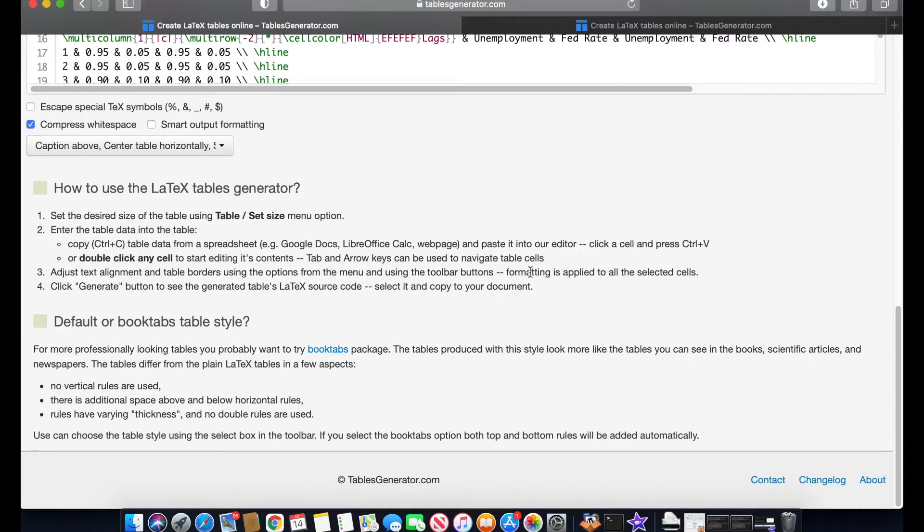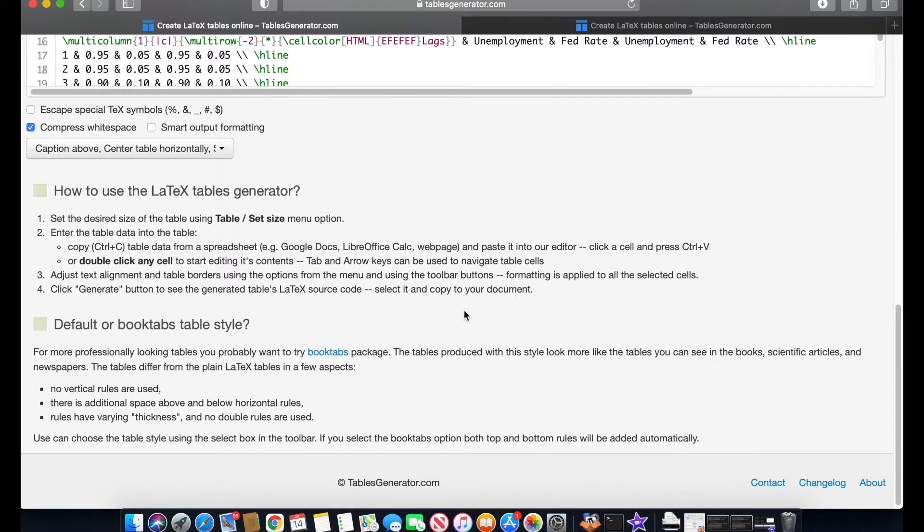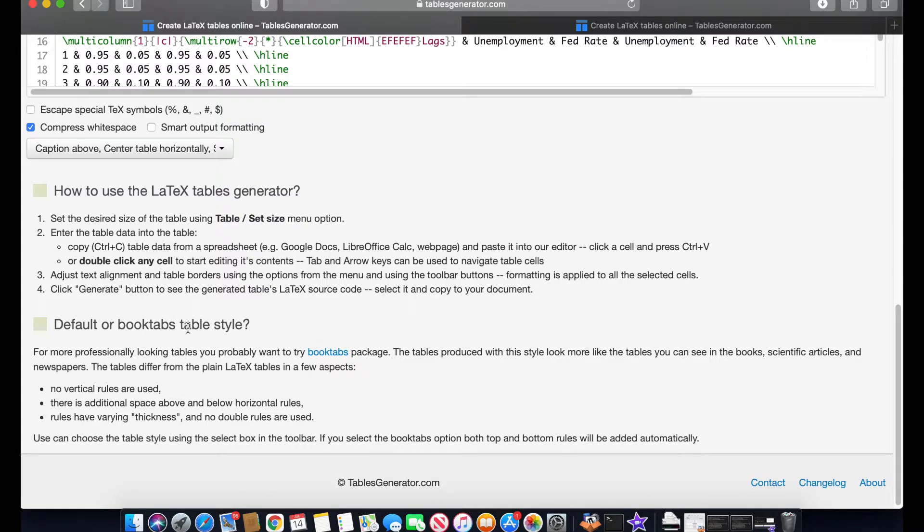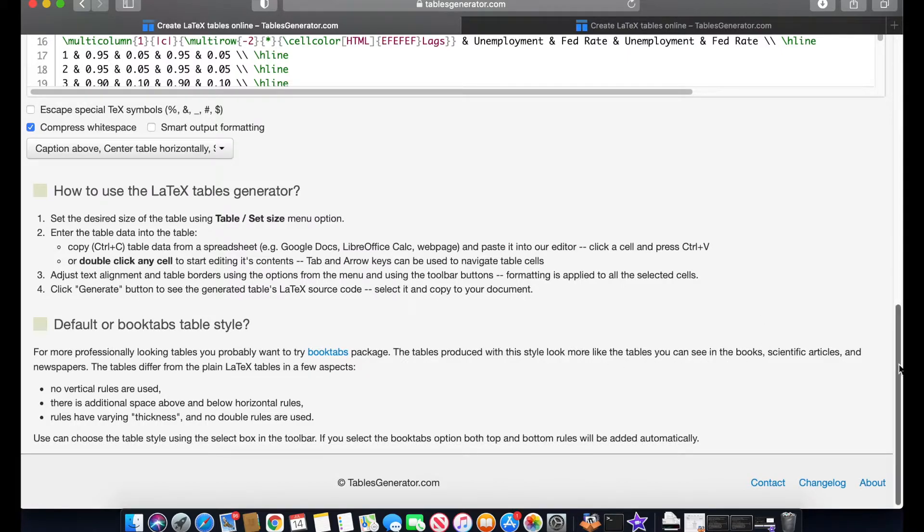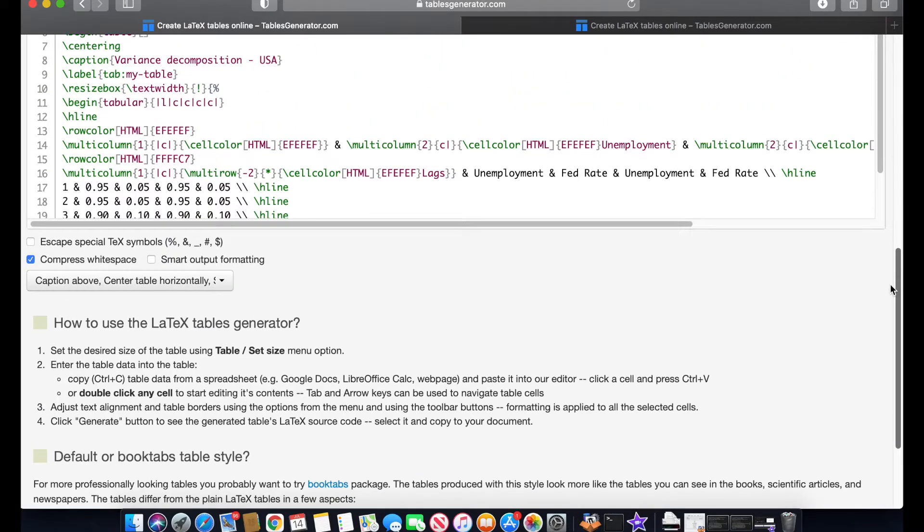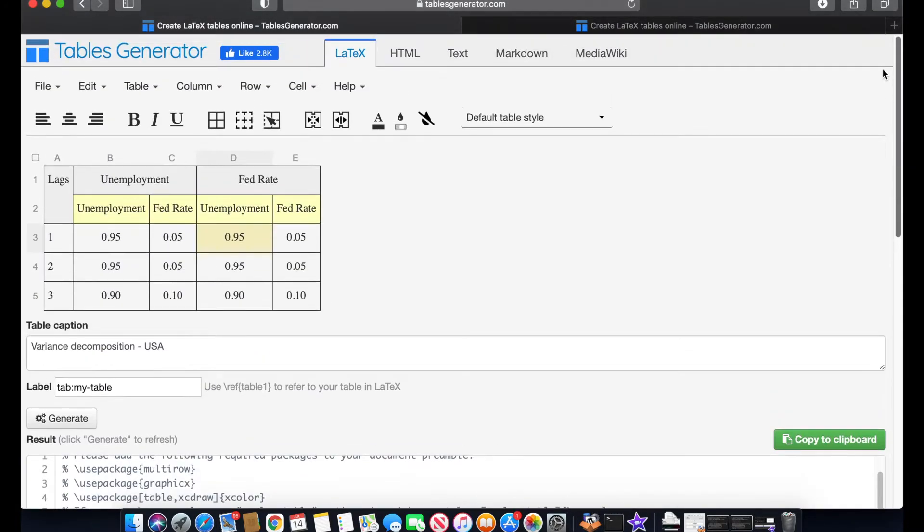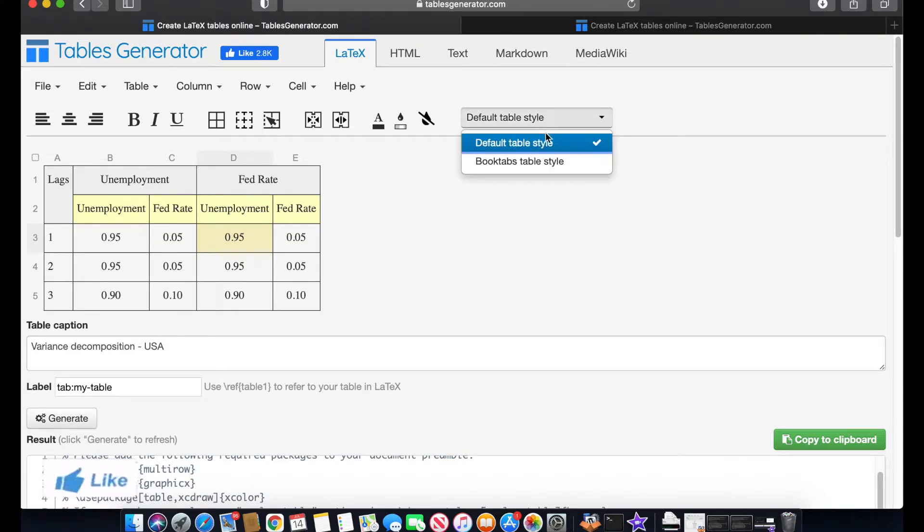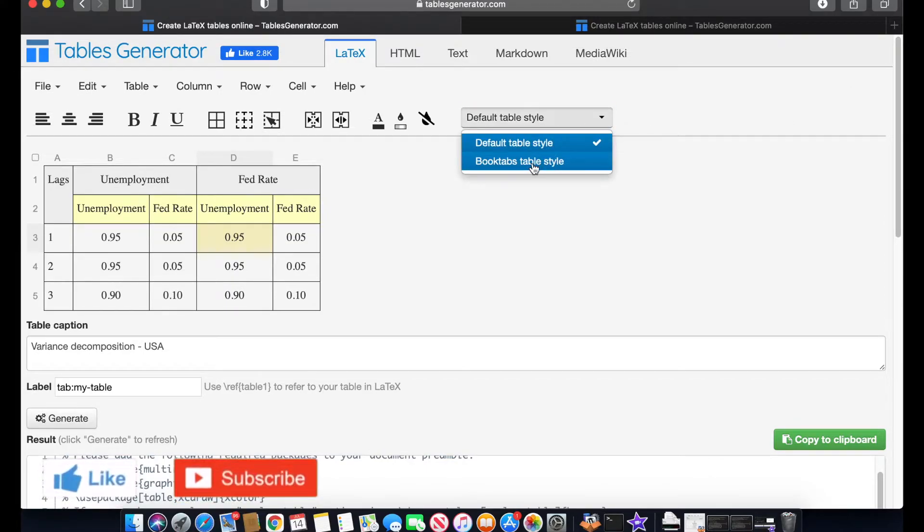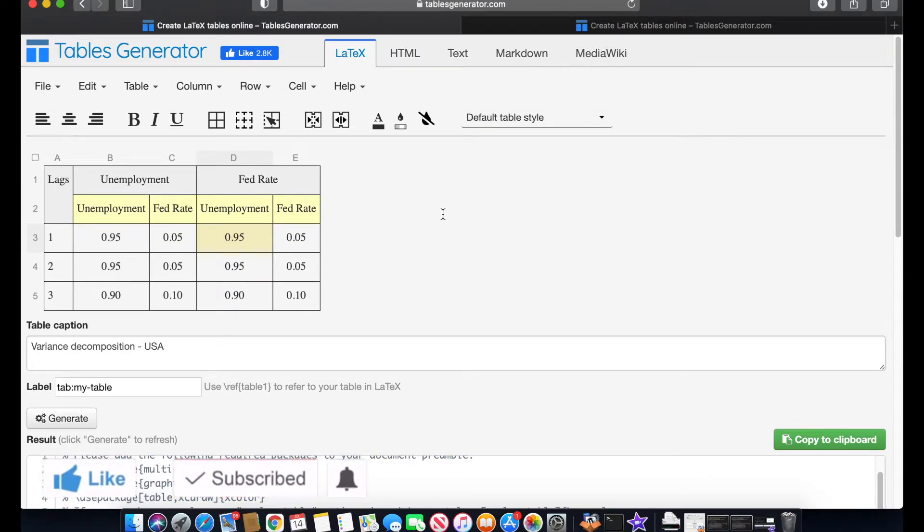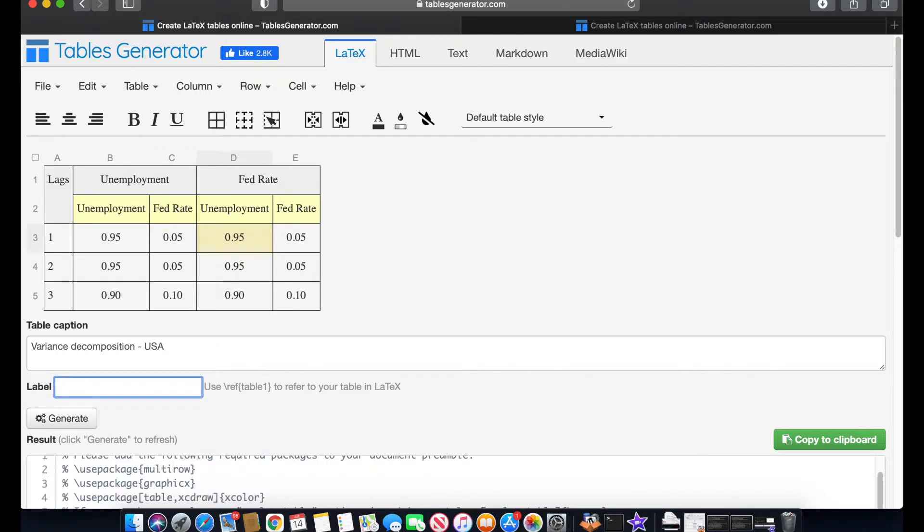And what I can show you as well is this option that says book tabs table style. And the tables produced with this style look more like the tables you can see in the books. So if you would like to activate this option you would go up here and you can see I have the default but you can change it into book tabs. And finally what you can do is also add a label. I would like for example to refer to this table as table one, so then you can label and refer to your table in LaTeX later.